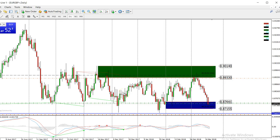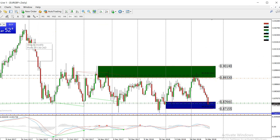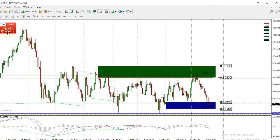Hey folks, Will here over at fxas.com. First, big welcome to the video. We're now officially in spring 2018, the 21st of March today, and I'm going to start looking at some trade setups.